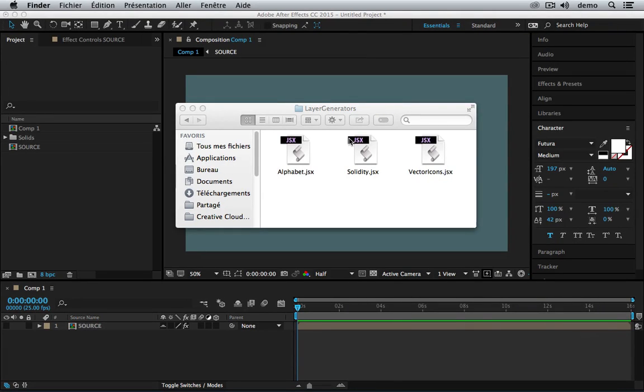Hi, I'm Val from Motion Boutique and welcome to this quick start guide for Layer Generator. Layer Generator is a collection of three tools for After Effects to automate the creation of layers.